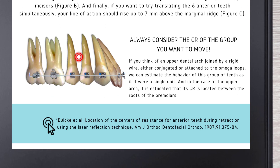If you think of an upper dental arch joined by a rigid wire — either conjugated or attached to the omega loops — we can estimate the behavior of this group of teeth as if it were a single unit. In the case of the upper arch, it is estimated that its CR is located between the roots of the premolars.